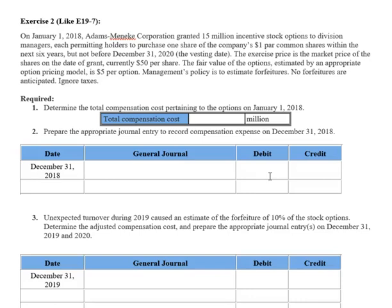Let's look at accounting for stock options again, and what happens if we do have an unexpected turnover in employees which causes a forfeiture of some of those stock options. We're back on exercise 2. On January 1st, 2018, Adams Minnicki Corporation granted 15 million incentive stock options to division managers, each permitting holders to purchase one share of the company's $1 par value common shares within the next six years, but not before December 31st of 2020 — the vesting date. That's a three-year vesting period. The exercise price is the market price of the shares on the grant date, currently $50 per share.